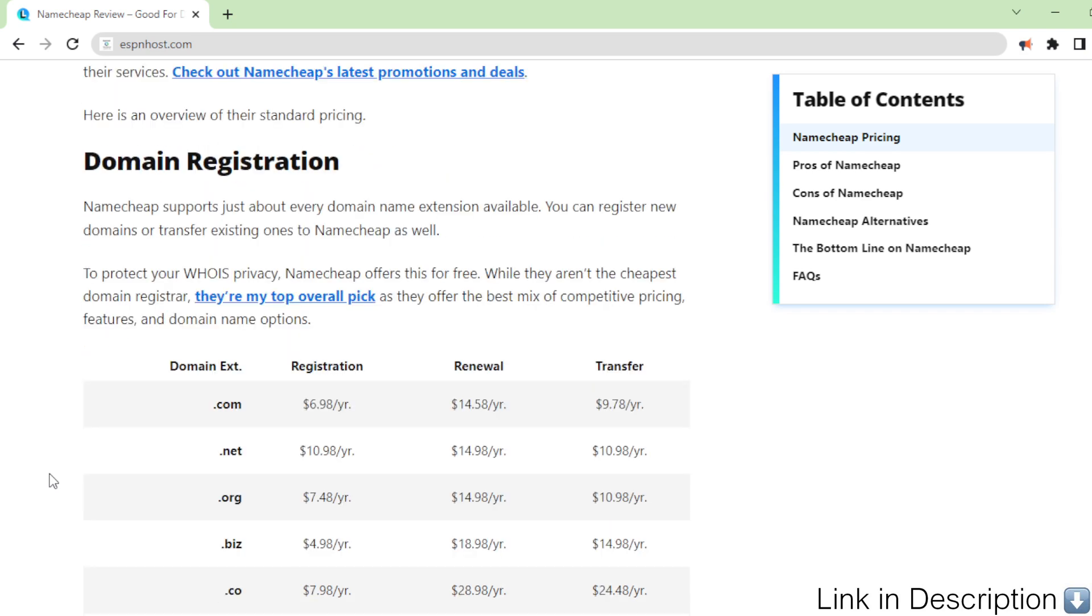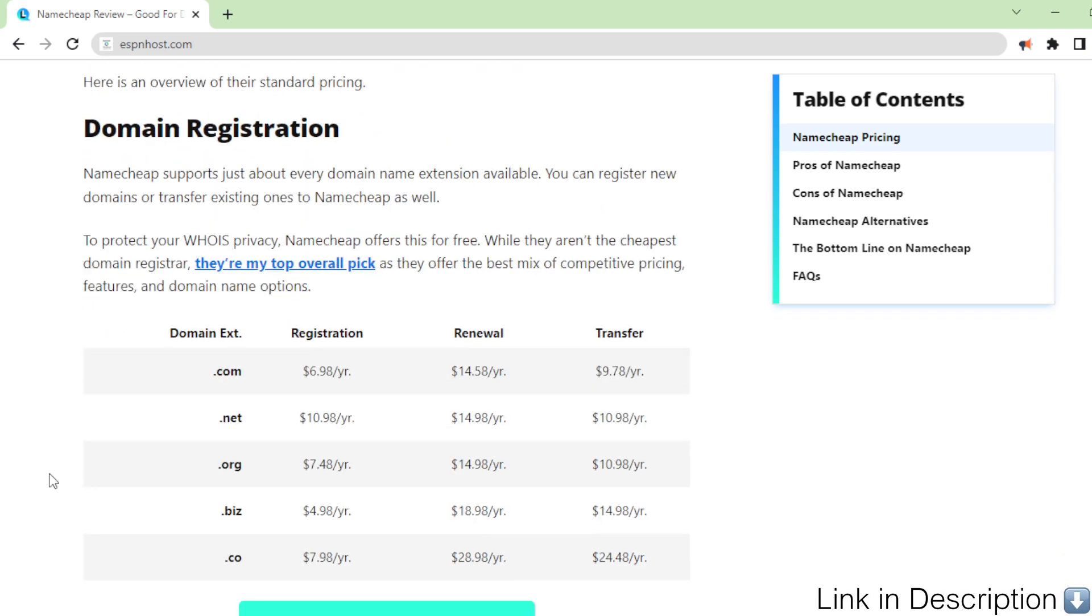Domain registration. Namecheap supports just about every domain name extension available. You can register new domains or transfer existing ones to Namecheap as well. To protect your WHOIS privacy, Namecheap offers this for free.